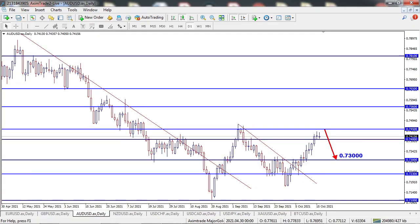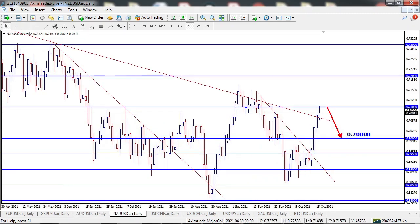On AUDUSD, the price managed to break and hold above the 0.7400 level last week. I'm expecting the price to drop to test the 0.7300 level if the 0.7400 level is broken. We have Monetary Policy Meeting Minutes and RBA Governor Lowe's speech news scheduled on 19th and 22nd October, which will have some impact on AUDUSD.